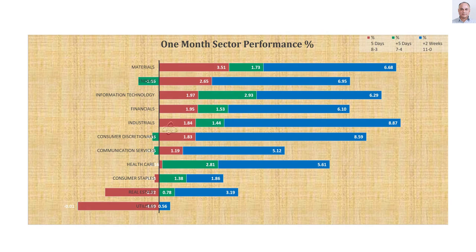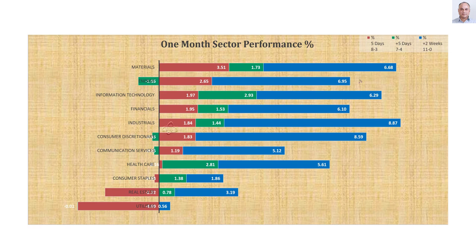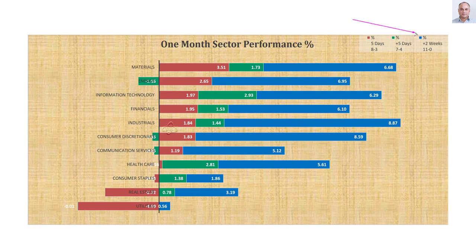After studying the market level, I studied the sector level. Here, I am looking at one month sector performance of the 11 sectors. The red bar represents this week's performance. The green bar previous weeks and the blue bar performance of two weeks before that. Look at that. They give me one week of sector performance.